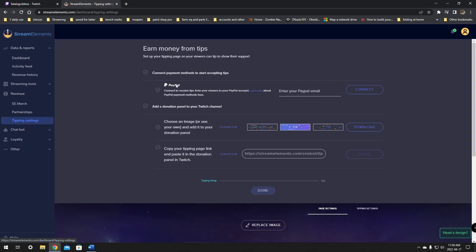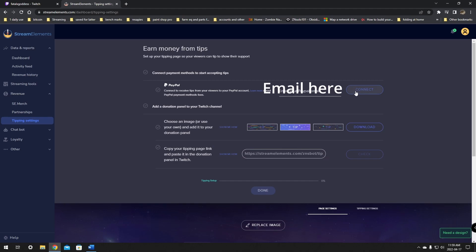If this is your first time here, it will greet you with the earn money from tips. StreamElements team did a great job making it easy to follow with this checklist of things to do. The first thing we want to do is connect our PayPal and make sure these are all green. You will have to have a PayPal account and a StreamElements account to make tips work. We're just going to click connect.